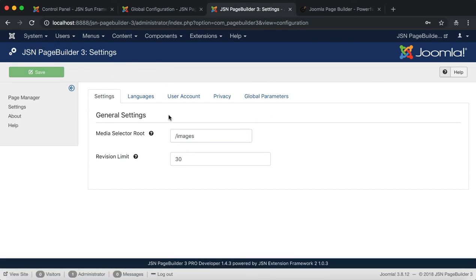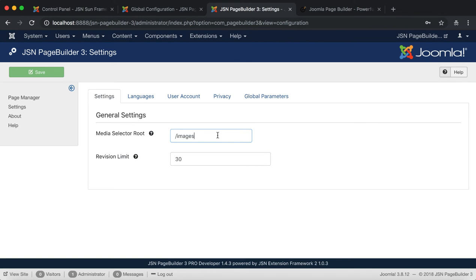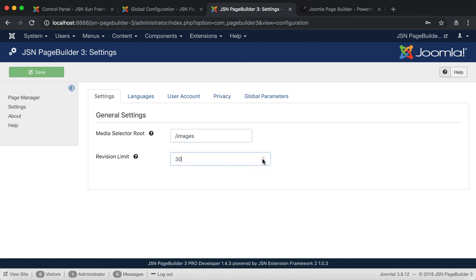Let's start with Settings tab. This tab allows you to choose general settings for the Media Selector route. This is the route directory from which the Media Selector will start displaying media files. And Revision Limit is the maximum number of revisions to save in each article and module.